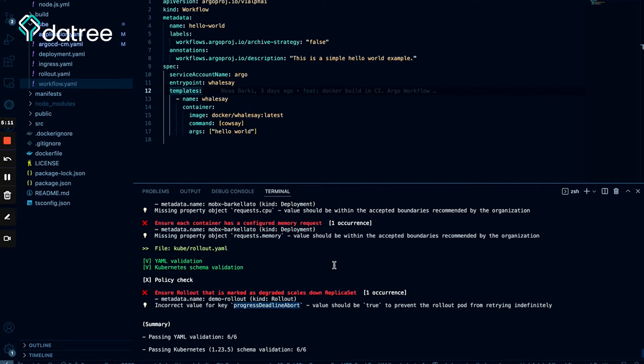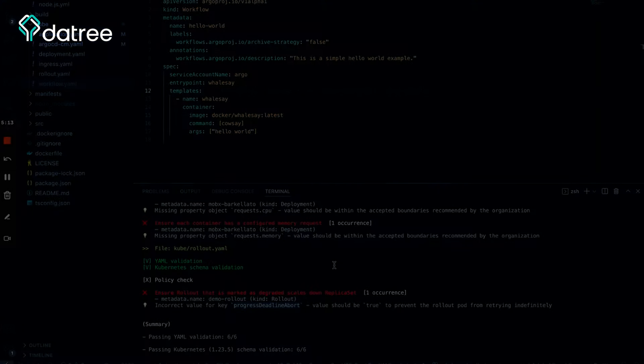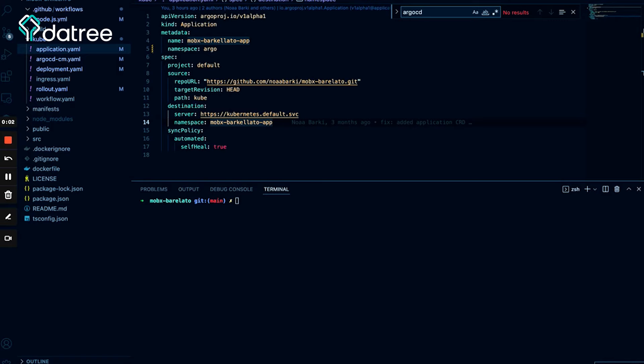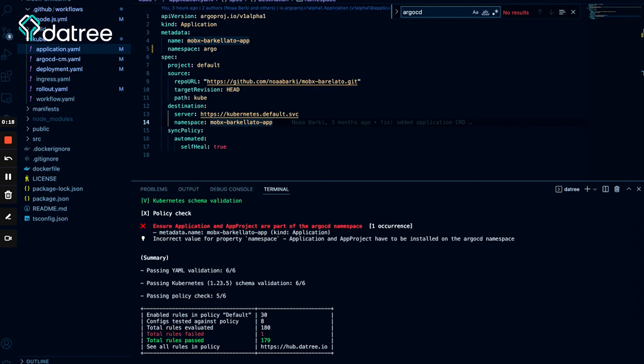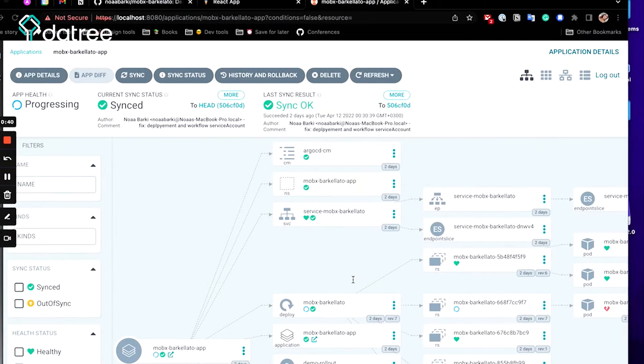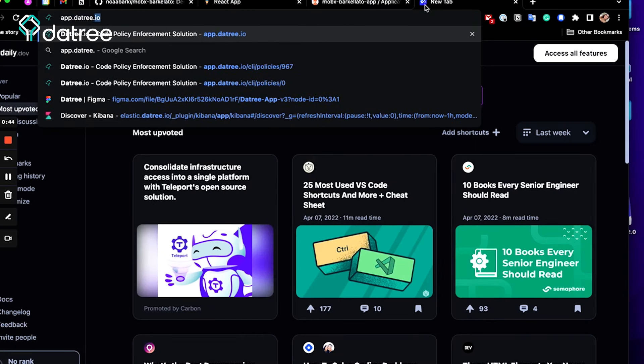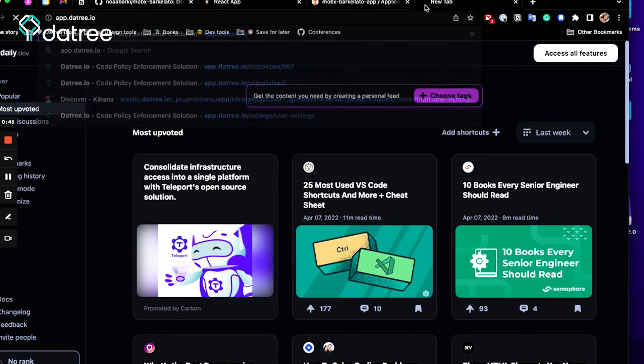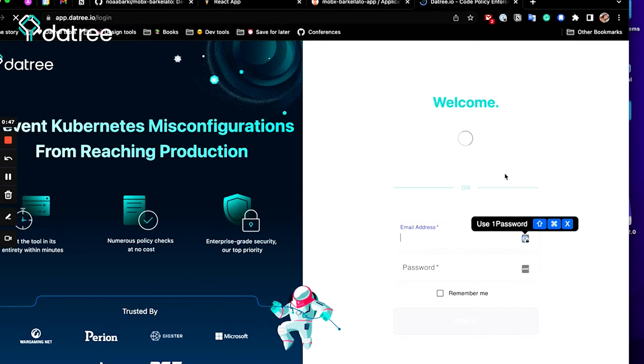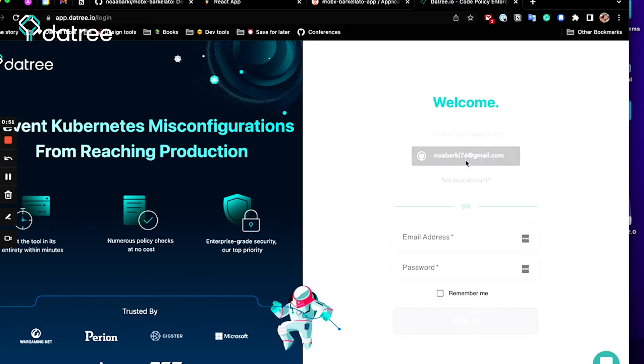So now that I have fixed almost all the failures, let's simply run datree test again, datree test kube/*.yaml. And loading, loading. Great, so as you can see we still have left this one failure because the rule checks for the ArgoCD namespace and we initially installed ArgoCD in a different namespace, so we want to change that.